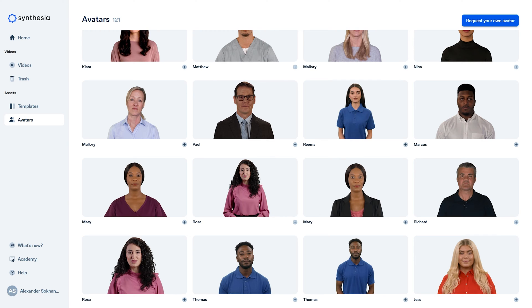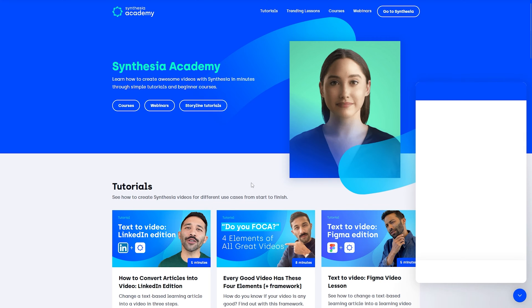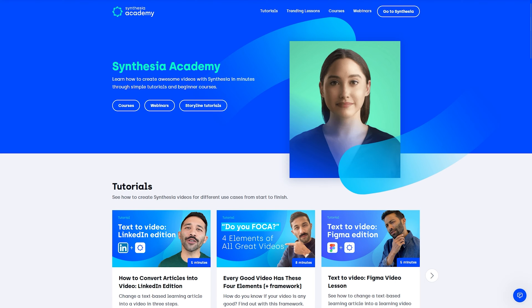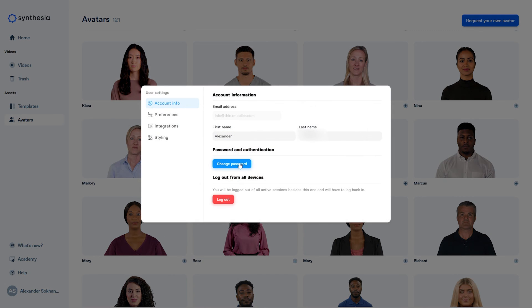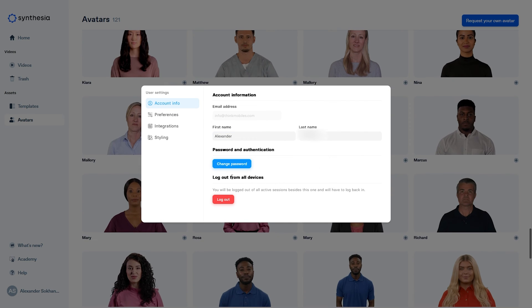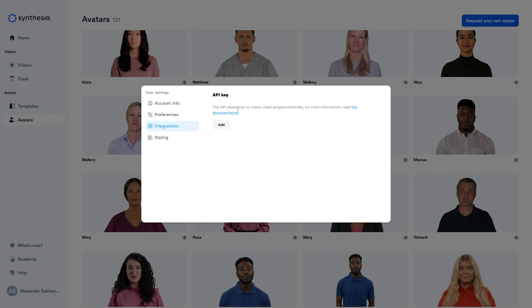The academy and help center tabs redirect to the corresponding informational pages. As for our profile, everything is standard — you can change the password, personal information, notification settings, and generate API keys for developers.